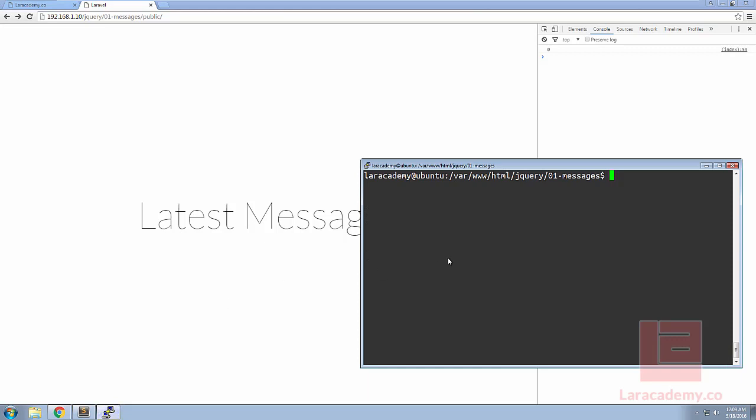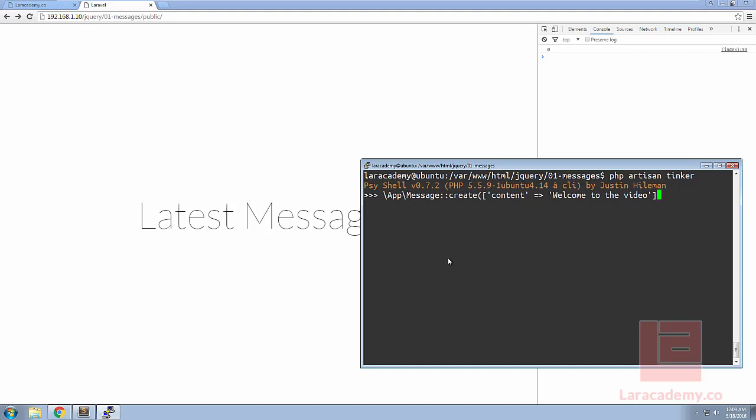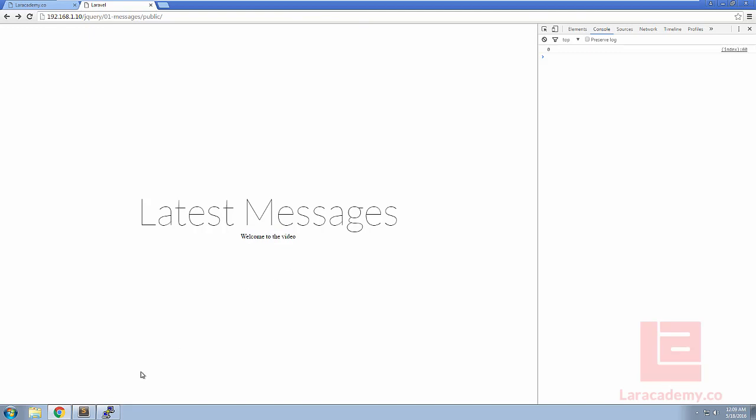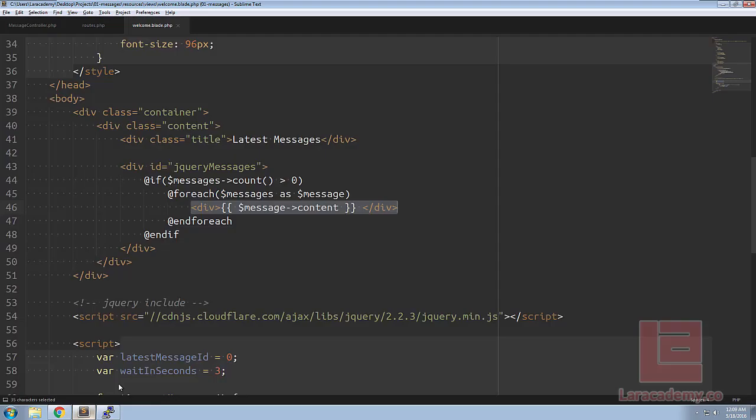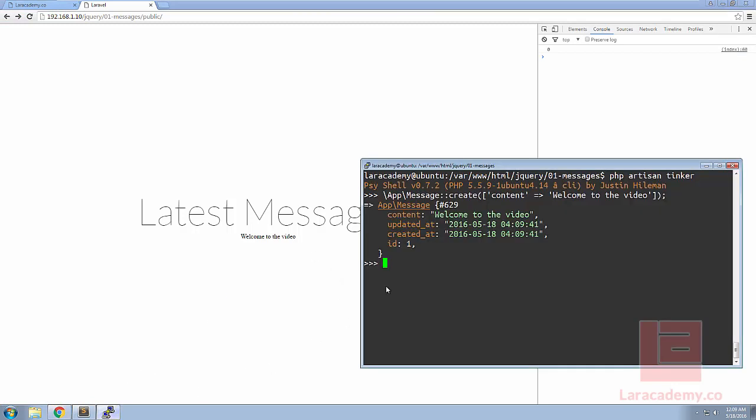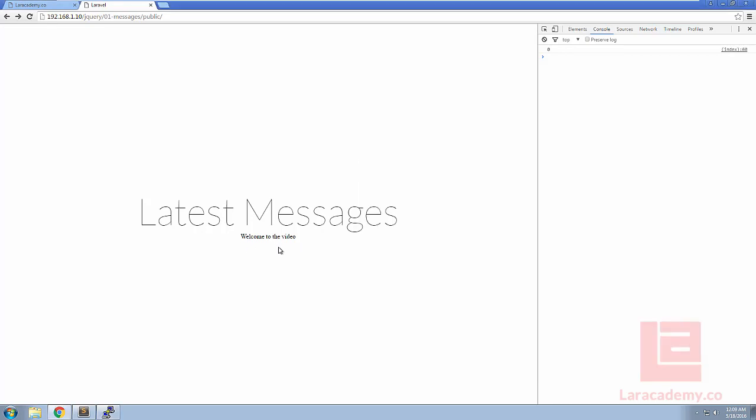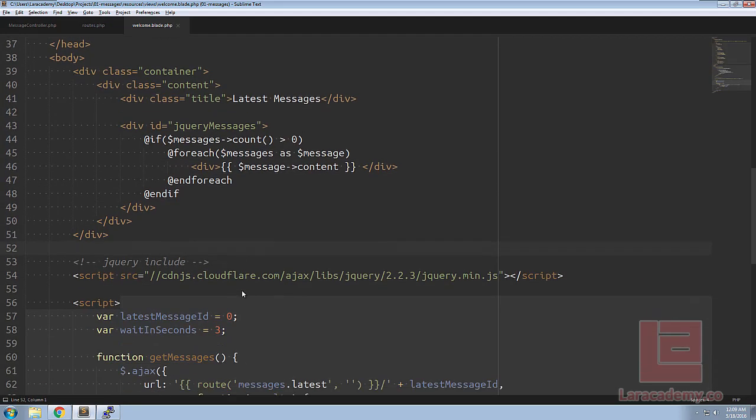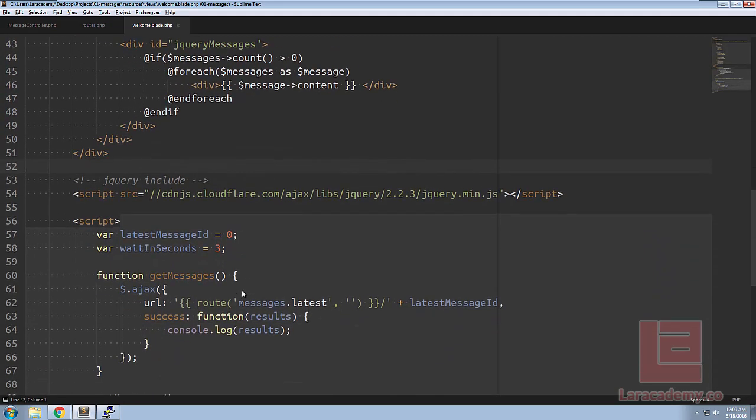To show everything working here let's switch over to our console, load up PHP artisan Tinker and let's create a message. We'll say welcome to the video. If we refresh our page we'll see the first item welcome to our video. Now this is just using blade to display the message and what we want to happen is it to happen in the background so if we were to create a new message it would show up here underneath.